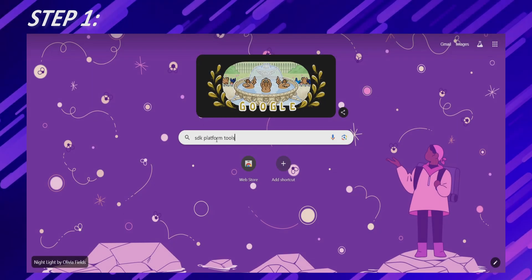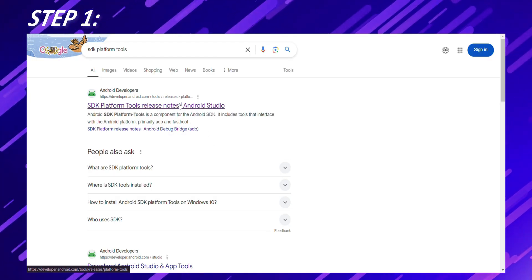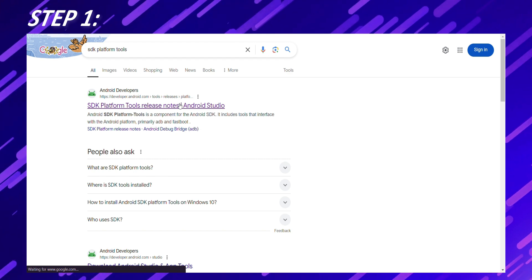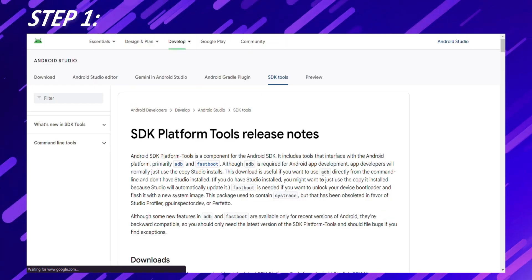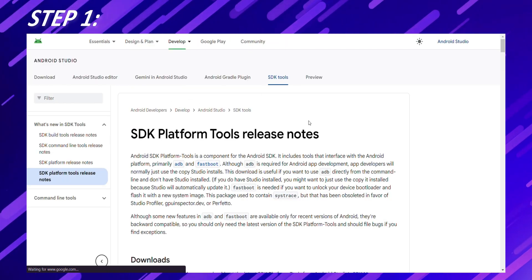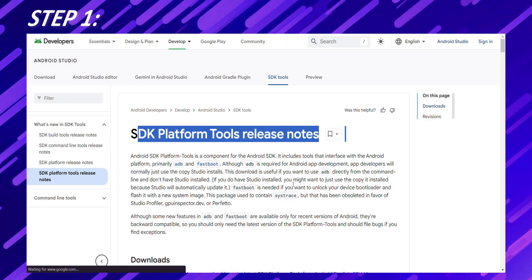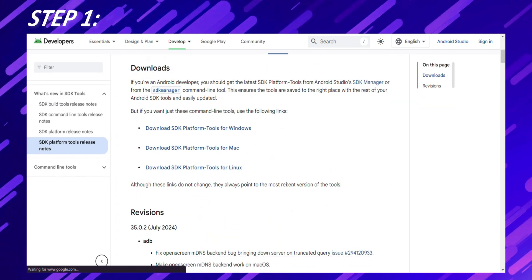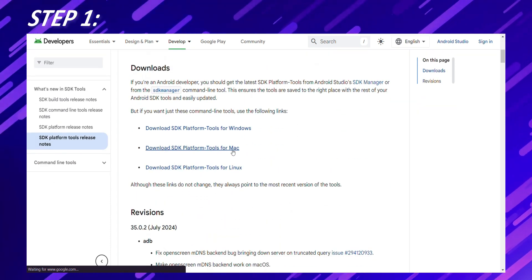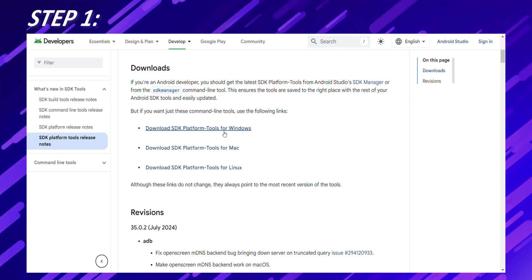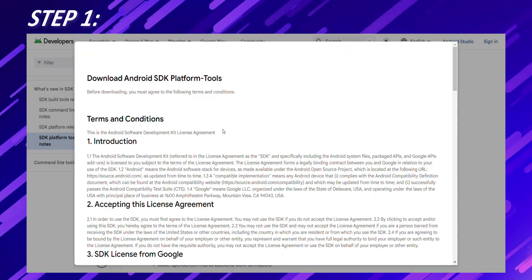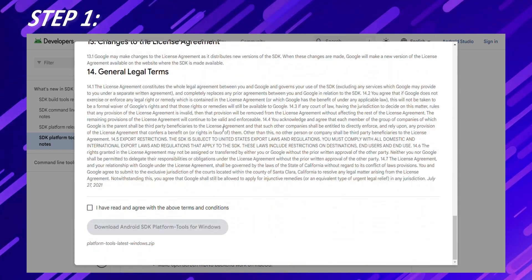Install ADB and Fastboot. These are part of the Android SDK platform tools. Head over to the official Android developer website. I've put the link in the description below. Once you're on the page, download the platform tools package for your operating system: Windows, macOS, or Linux.